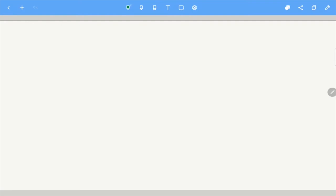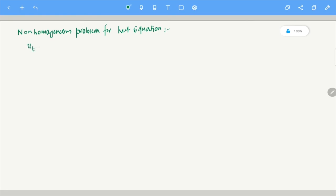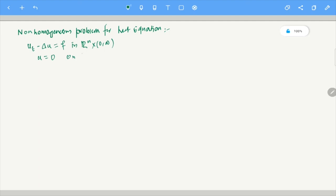In today's video, what we are going to do is look at non-homogeneous problems for the heat equation. The problem we are looking for is u_t minus Δu = F on ℝⁿ × (0,∞), and u is essentially 0 on ℝⁿ × {t=0}. We start with 0 initial condition.